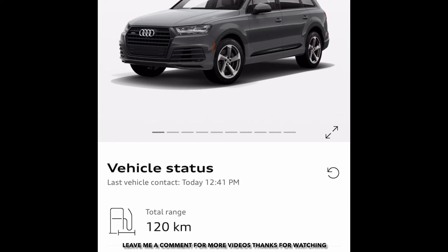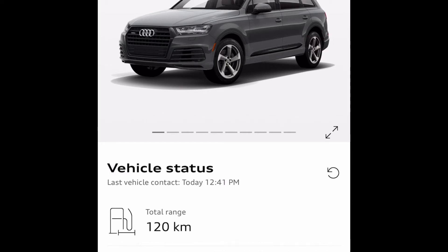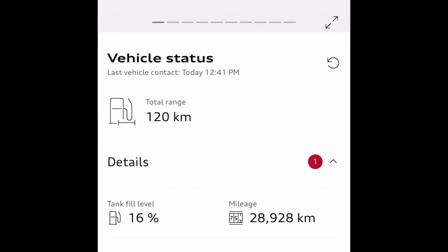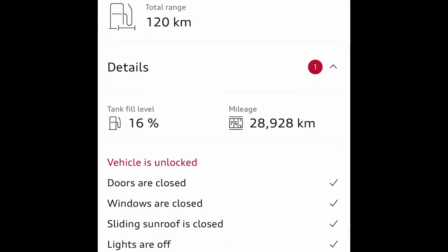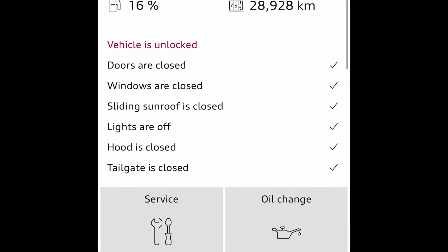Alright, here's the third part of the video. As soon as you're connected to MyAudi Connect, you can see all the information — the vehicle status, like the range left on the gas which is 120 kilometers left, the mileage on the screen, the vehicle information, whether the car is locked or unlocked, and whether the windows are closed or not.